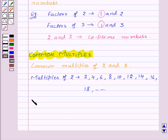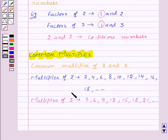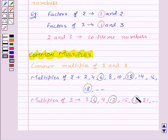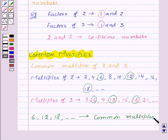Now the multiples of 3 are 3, 6, 9, 12, 15, 18, 21, and so on. Now let's find out the numbers which are common multiples of both 2 and 3. So 6, 12, 18, and so on are the multiples of both 2 and 3 — these are the common multiples of 2 and 3.